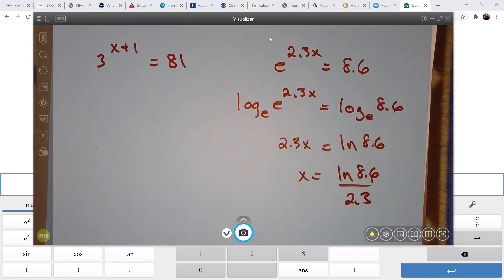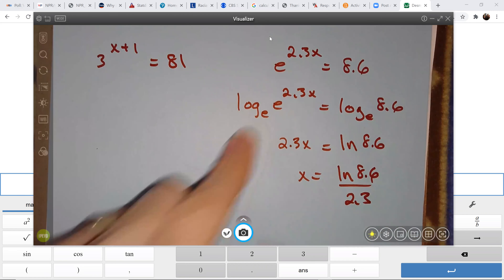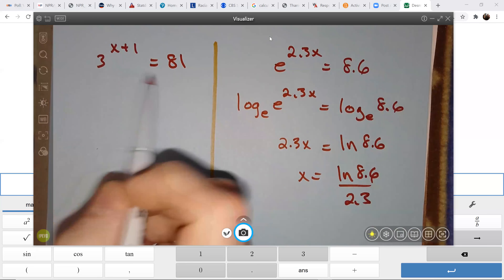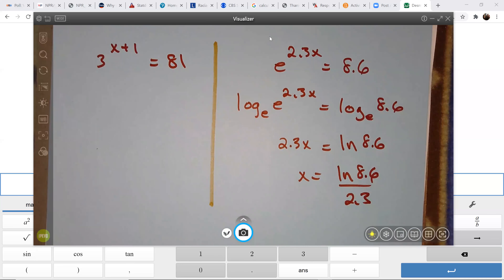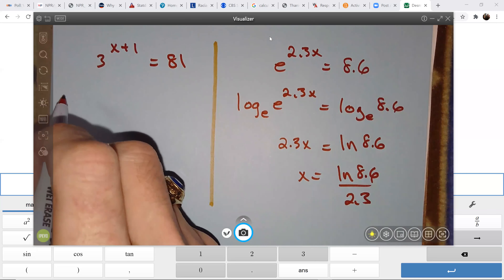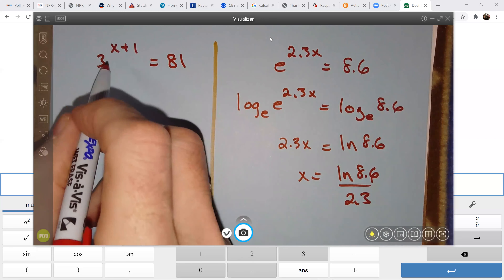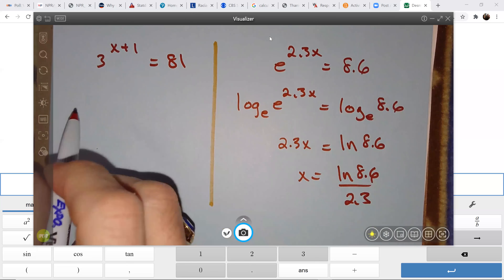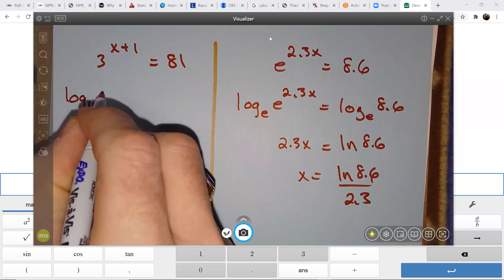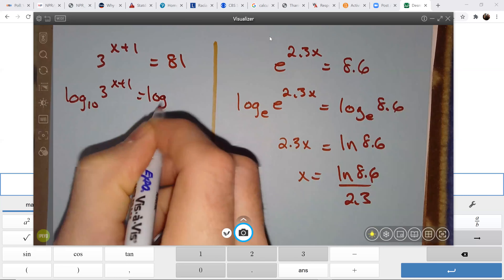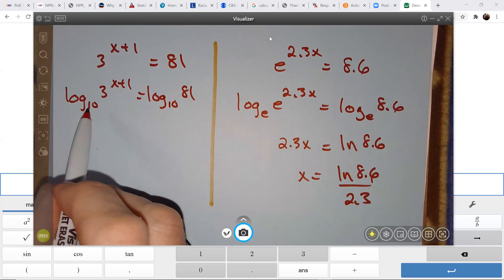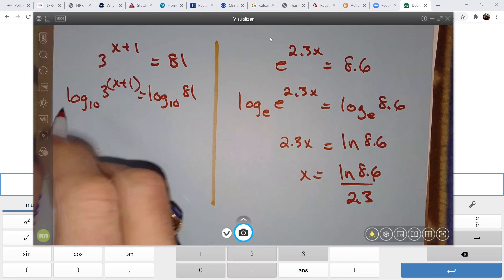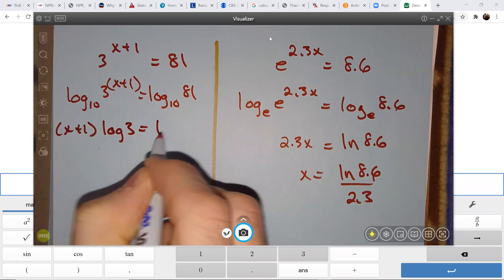What worked out nicely here was choosing log base e, giving us that cancellation. You can do that with other problems. For 3 to the x plus 1 equals 81, you could choose log base 10 on both sides. The x plus 1 comes out in front, giving you: x plus 1 times log of 3 equals log of 81.